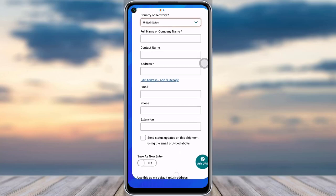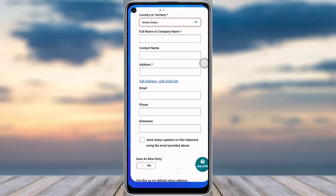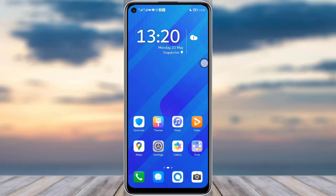So guys, by simply coming to this site and filling in this information on UPS, you will be able to ship a package easily. This is it for today's video. I hope this was helpful. If you have more concerns, leave them in the comments below, and I will see you guys next time.